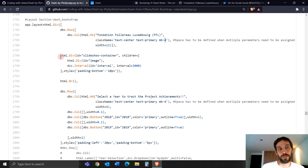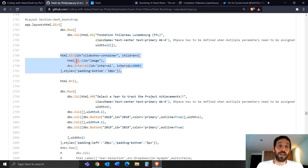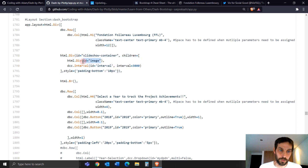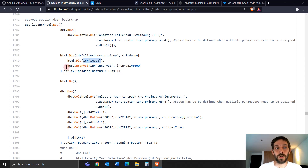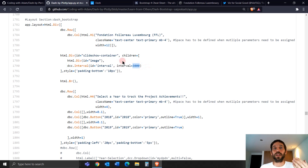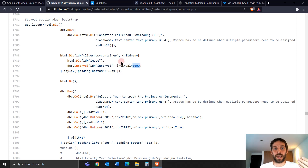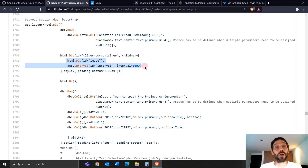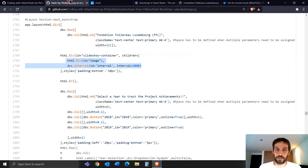He puts an HTML div under that image, and inside the div he puts another div where the images are going to go. There's nothing in here initially, but we're going to put images in here using the Dash interval. The interval is a Dash component that activates every three seconds — interval one and interval two — and we're going to combine these two in a callback to move the images along.